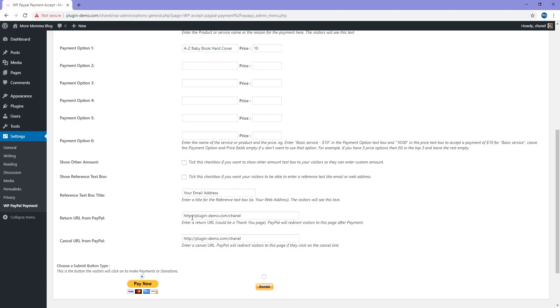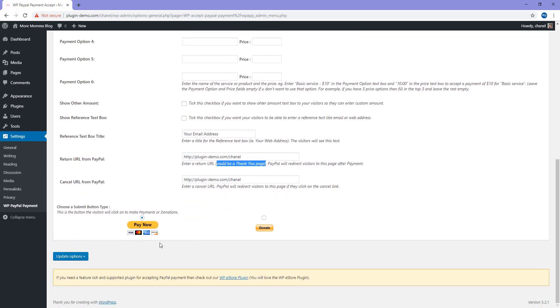Return URL from PayPal - if they have a successful transaction, you can have a URL here that they're directed to. This should be your thank you page. Cancel URL from PayPal - this could be another page where you have another cheaper item for sale as they haven't proceeded to pay for this item. If you leave this blank, there just won't be a cancel URL from PayPal.